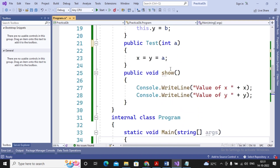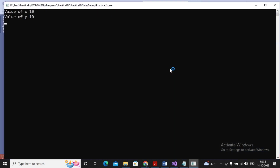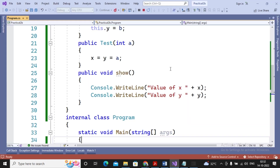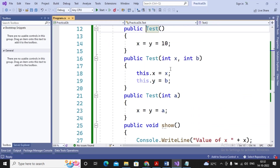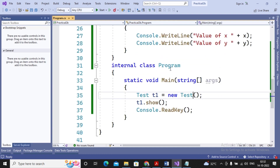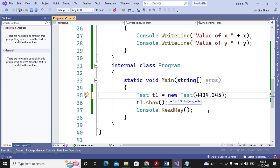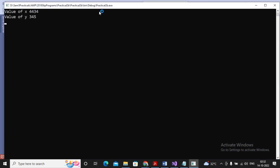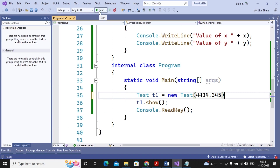Now when I run the program, the output shows value of x is 10 and value of y is 10, because the default constructor assigned x = y = 10. I may also create an object while passing values — for example, passing 443 and 345, which get assigned to member variables x and y respectively. The Show method will then display those passed values.